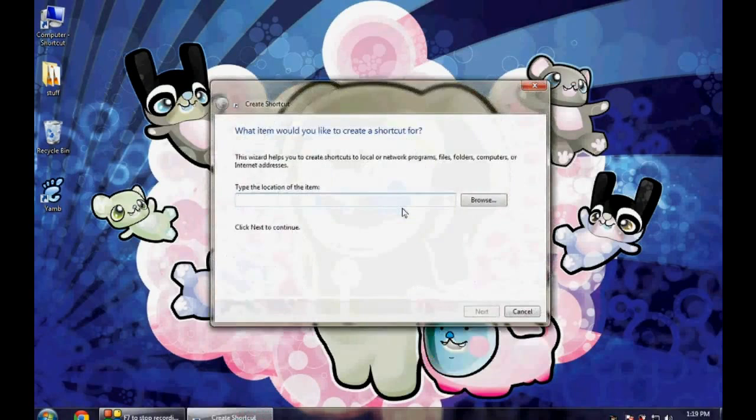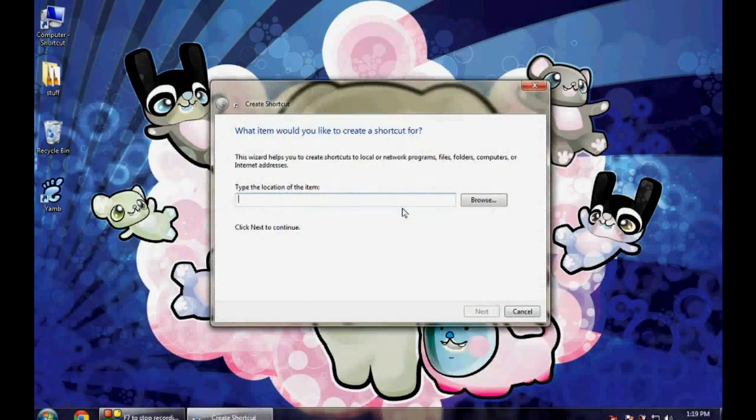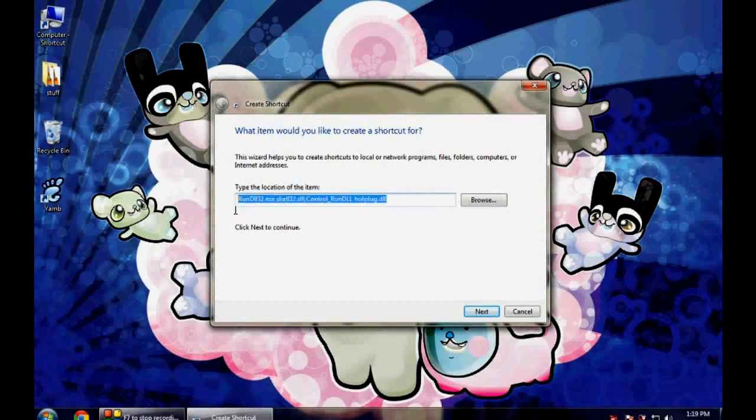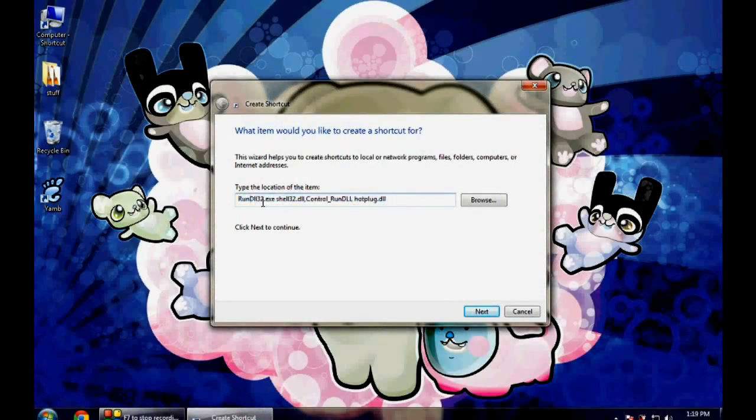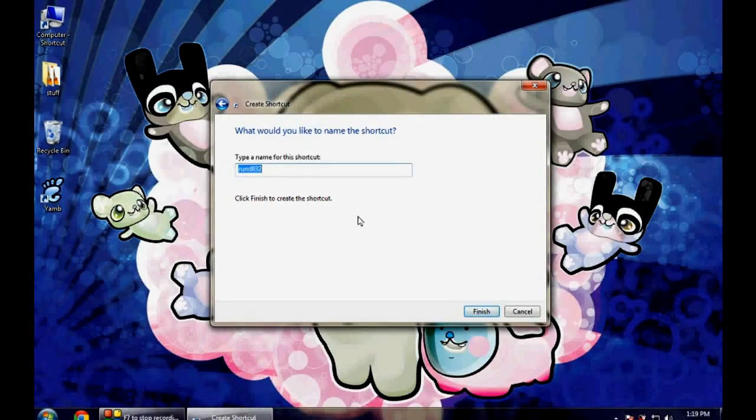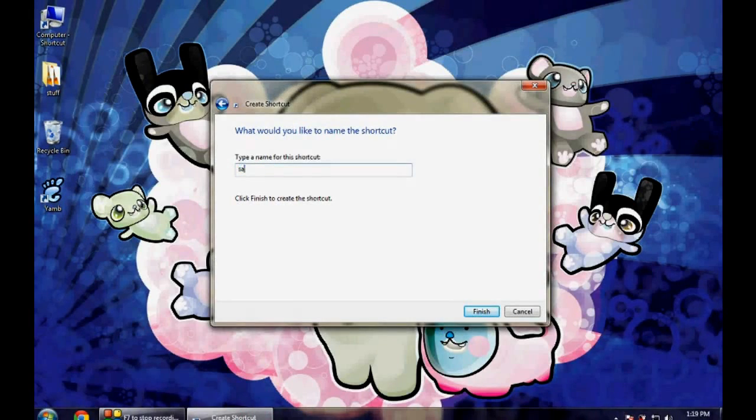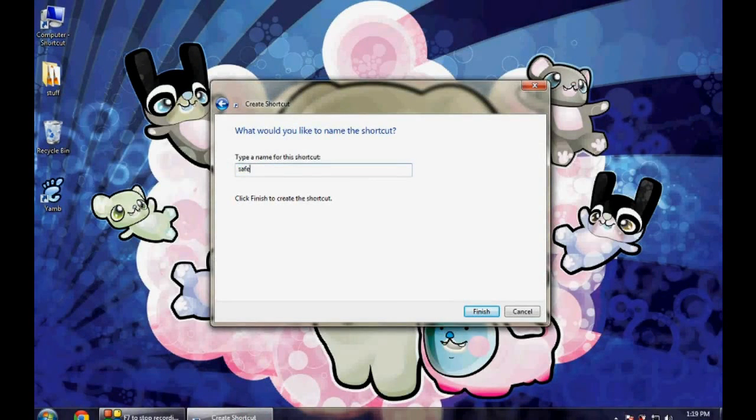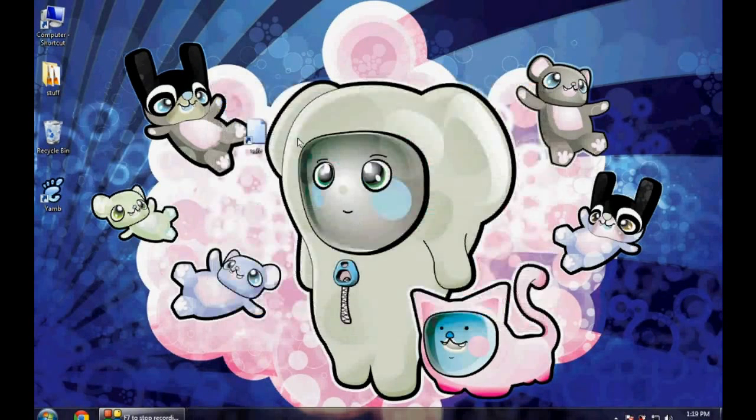Create a new shortcut, provide this location in the shortcut window. This is the location of all DLL files that are used to remove the USB safely. Now click on next. Give any name. Let me give any name. Now click on finish.